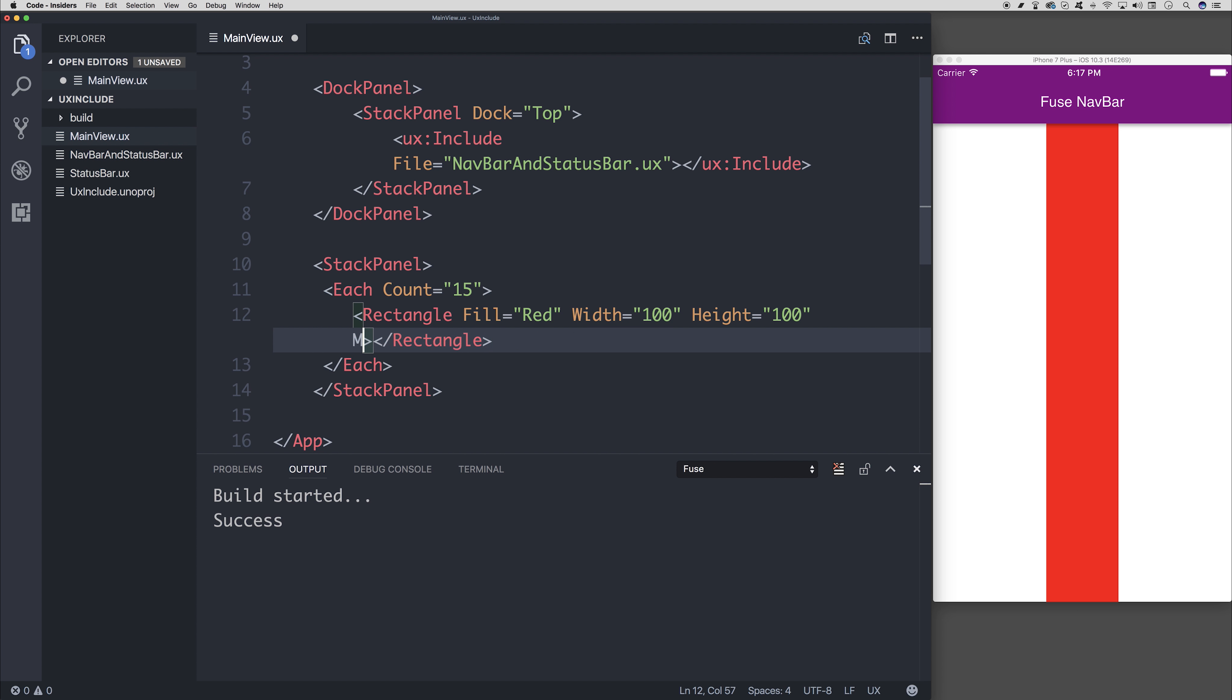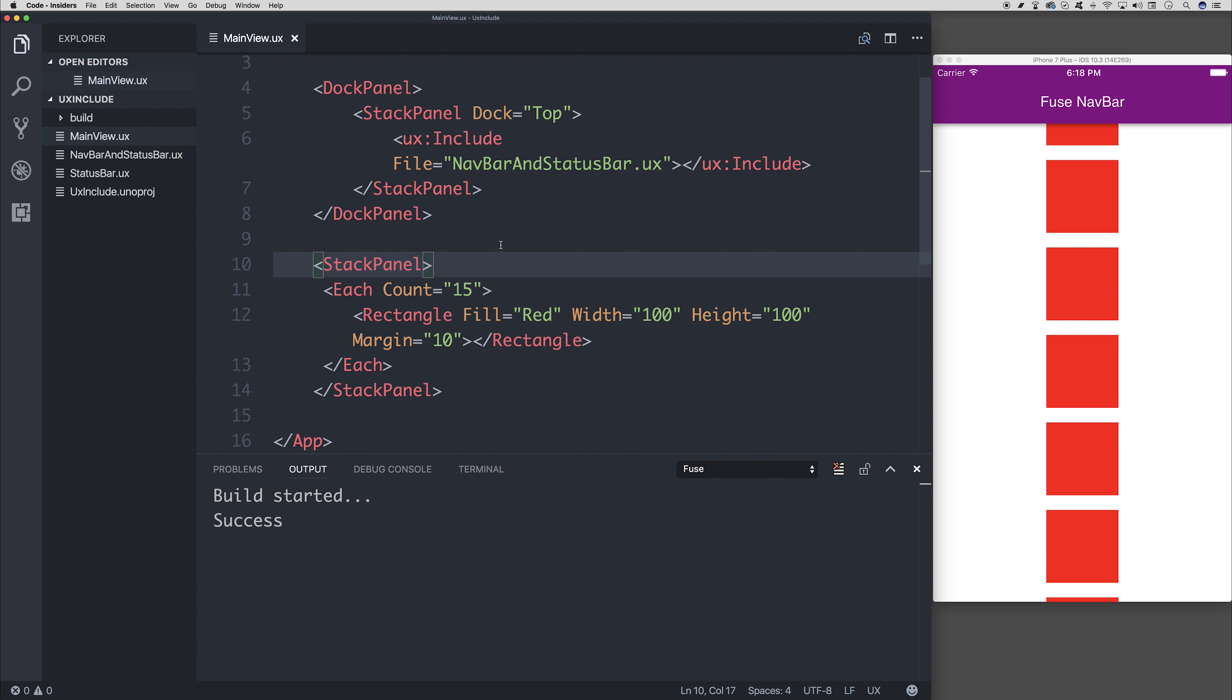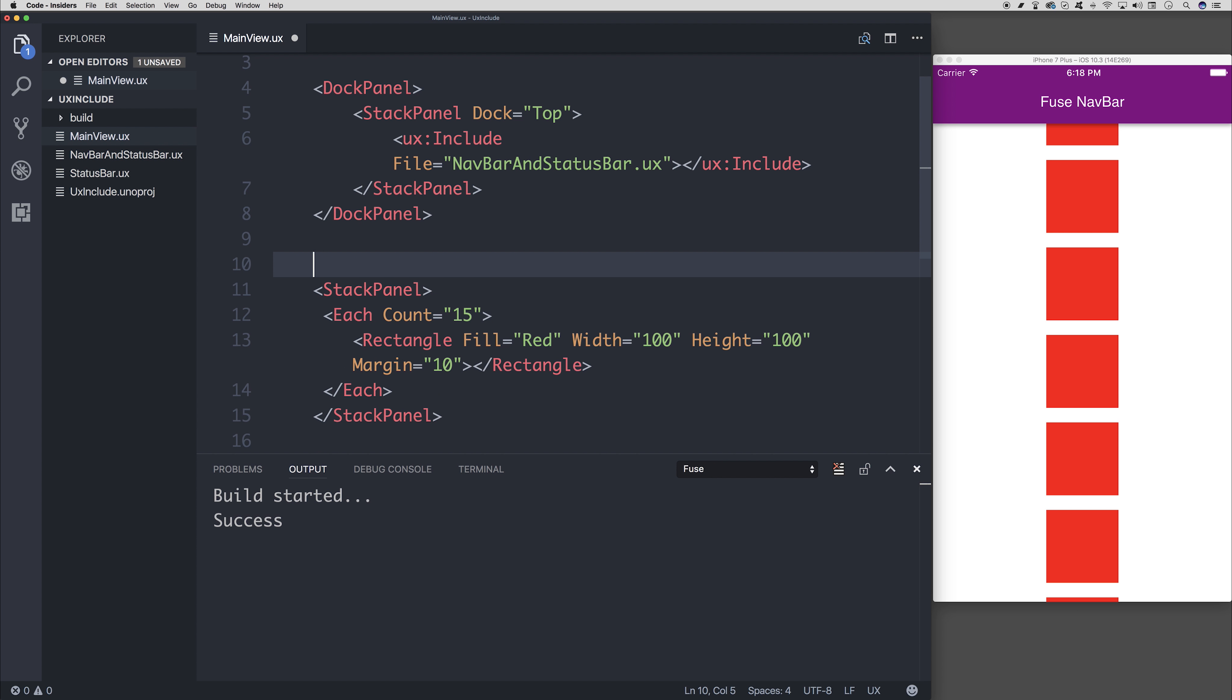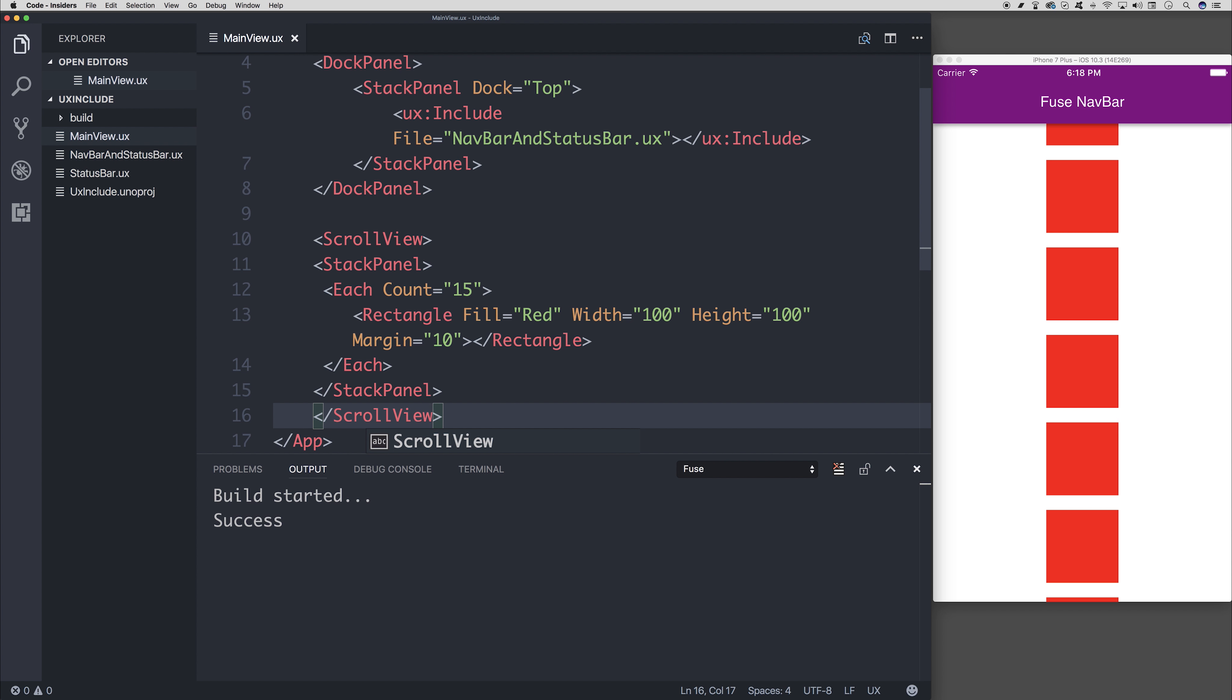And now it looks like one big line. So we'll add some margin to that. On each rectangle, we can add a margin of something like 10. So here we have it. Now we've got the rectangles and we should be able to scroll up and down.